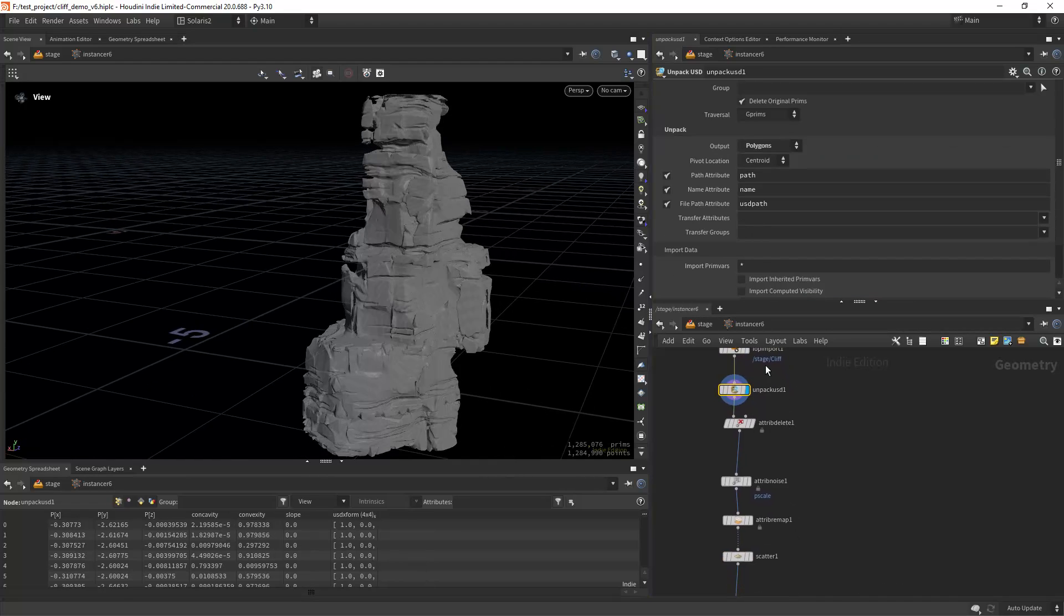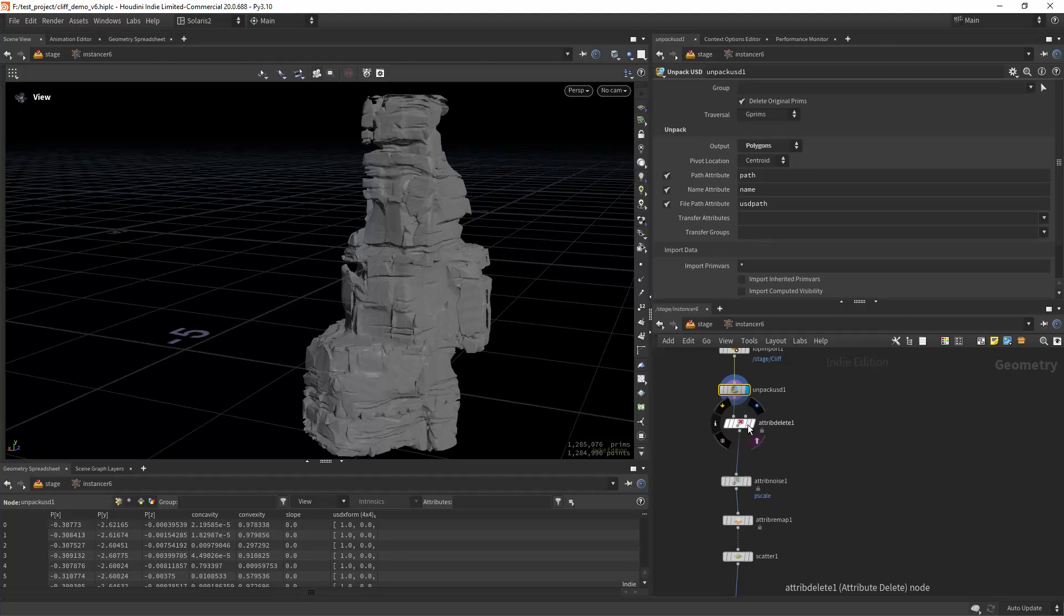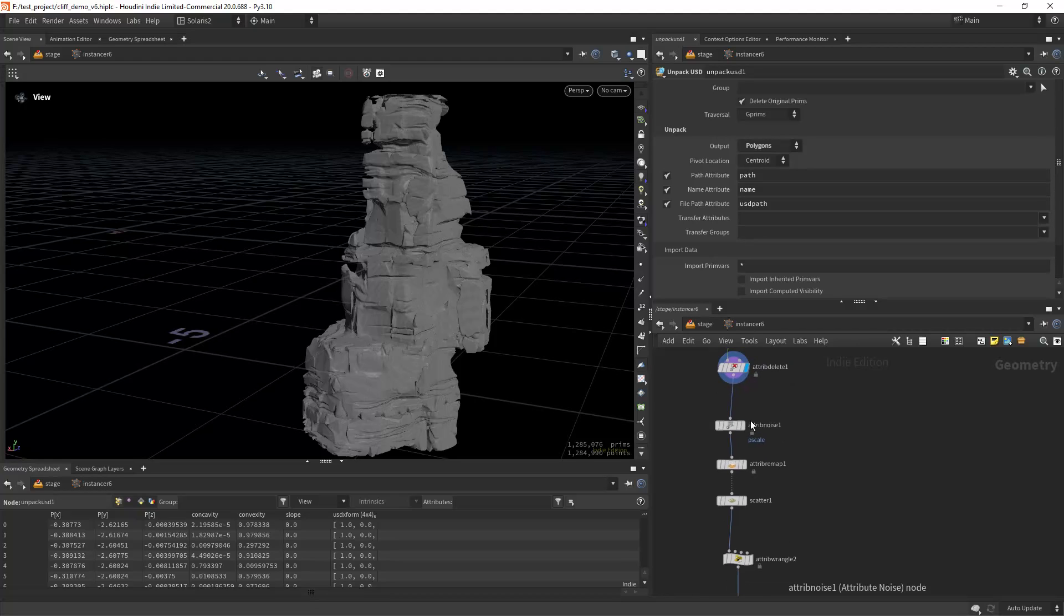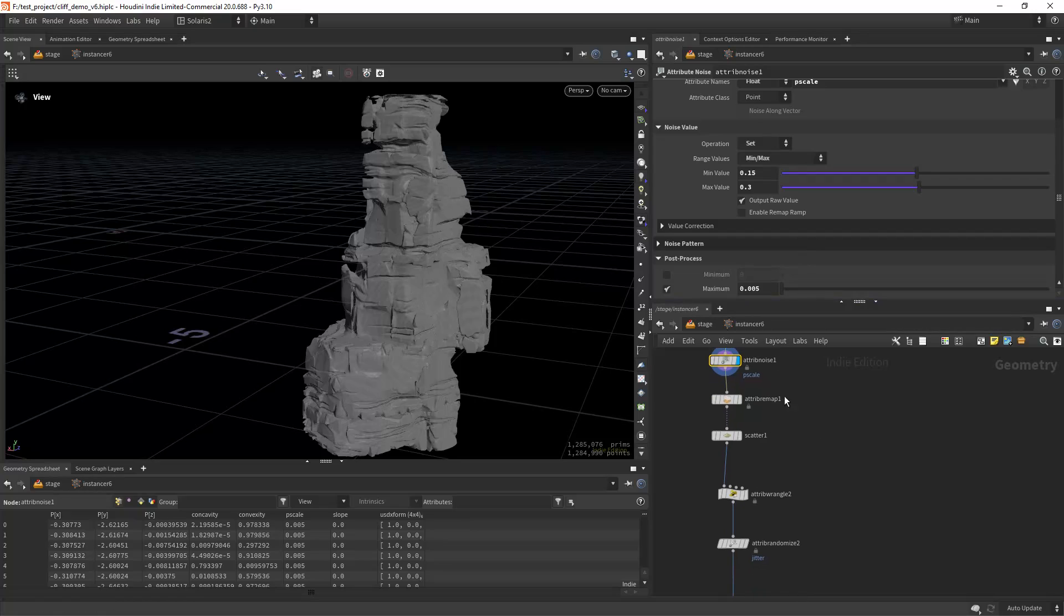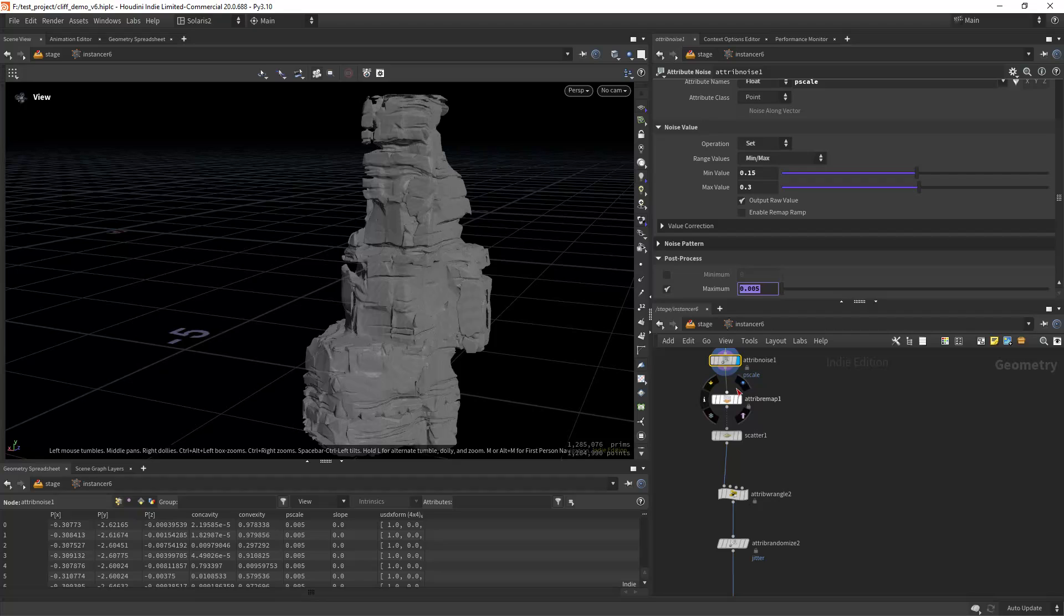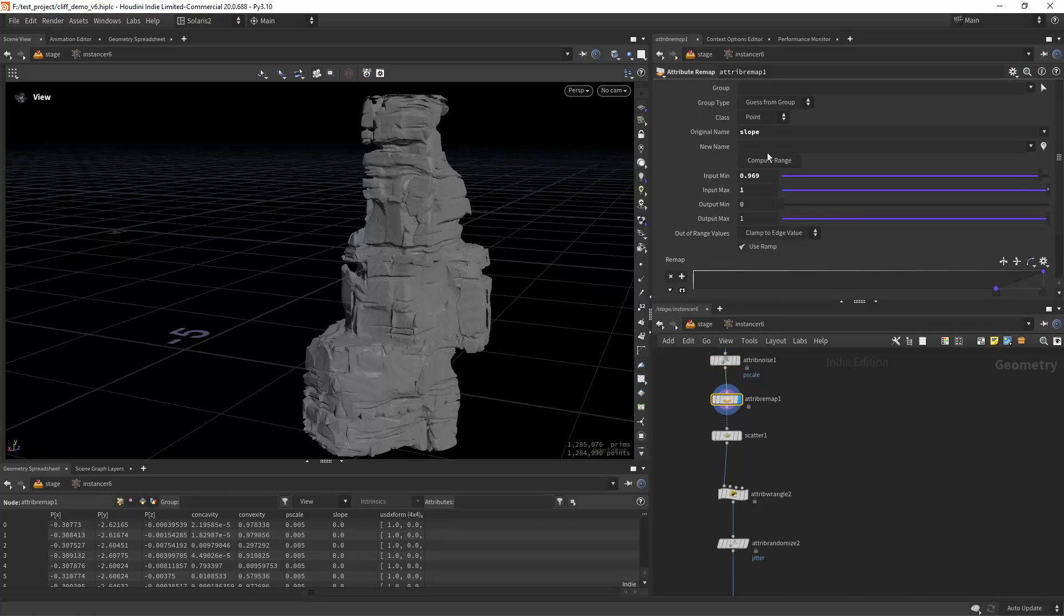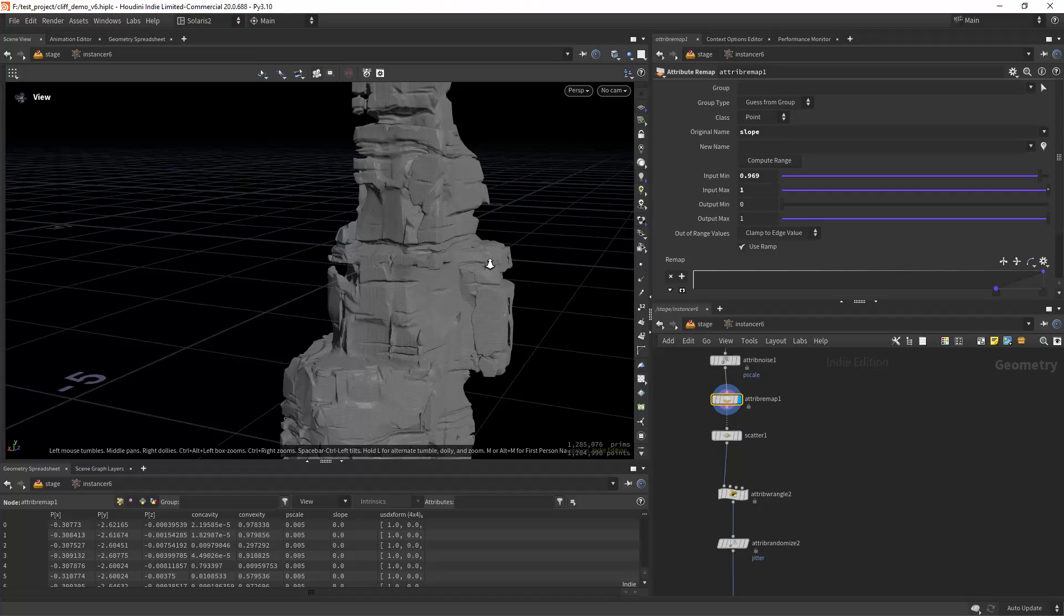I should have done a low poly version to use for scattering, but then unpacking it to polygons, deleting some attributes, creating a pscale attribute with an attribute noise in this scale. In this case a very small scale.